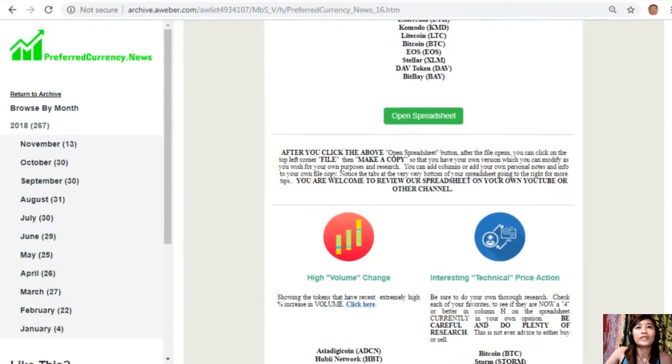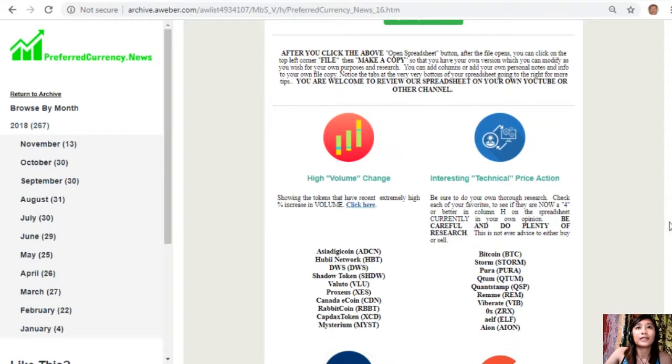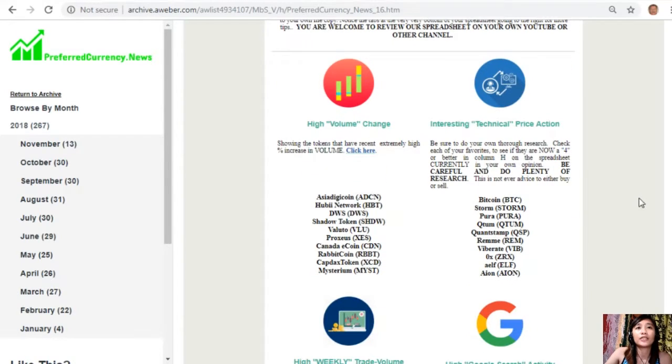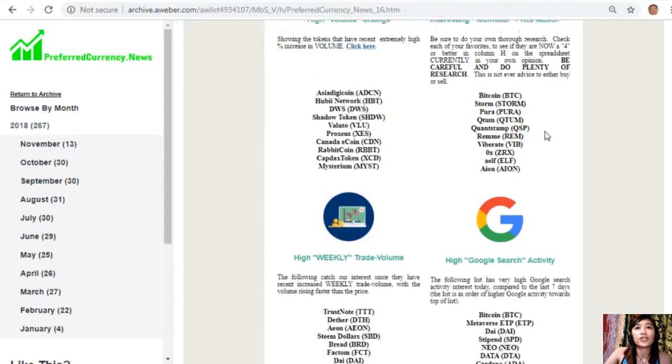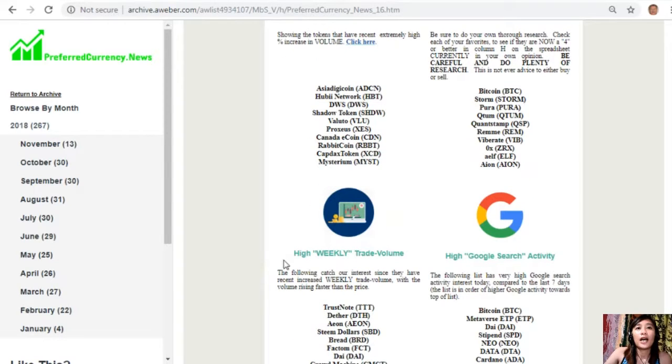You will see a list that will show the coins that has the most high volume change, interesting technical price action, high weekly trade volume, and high Google search activity.